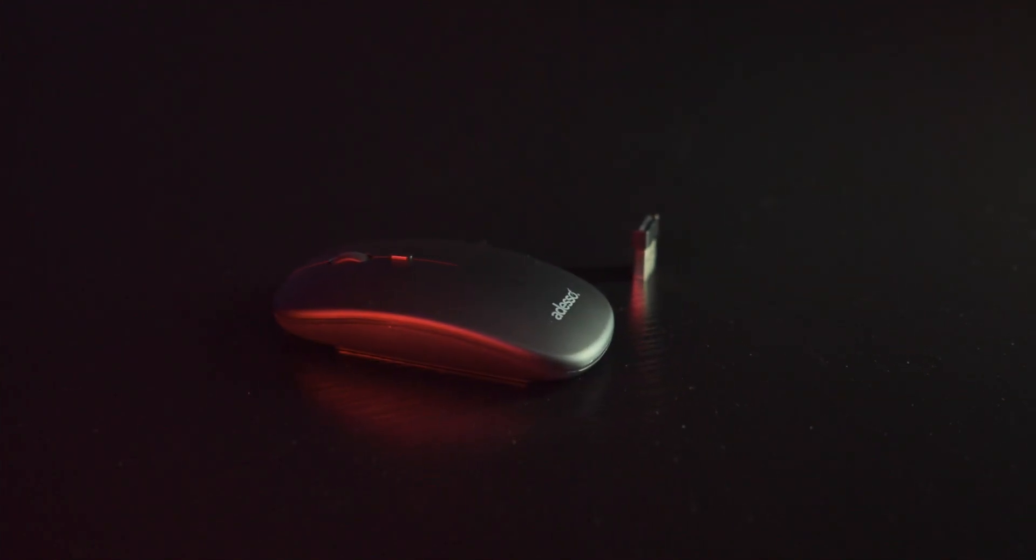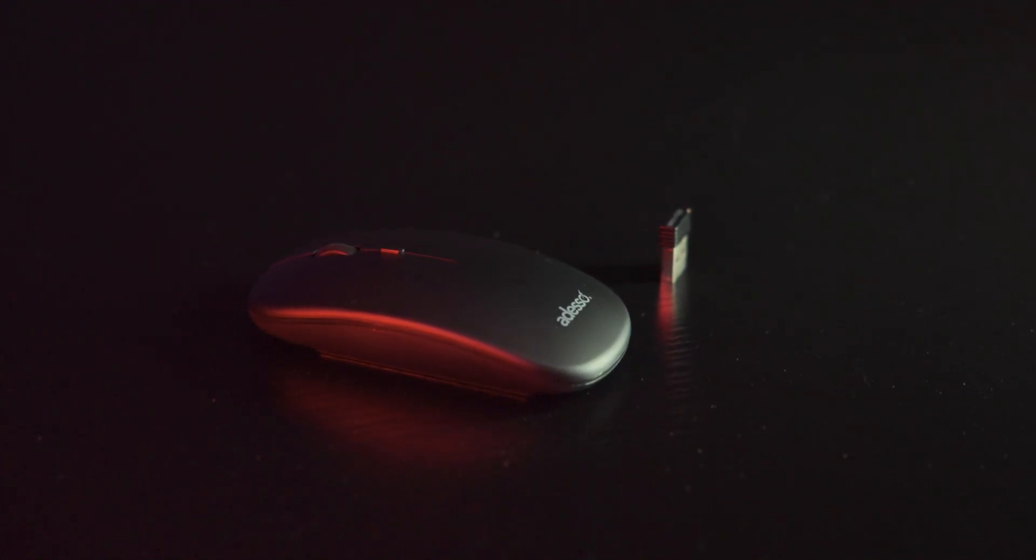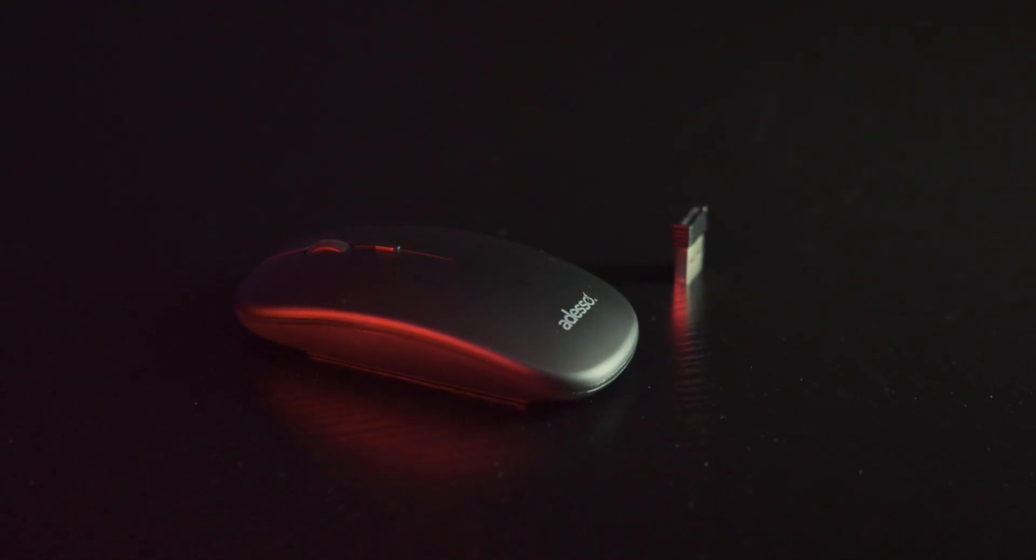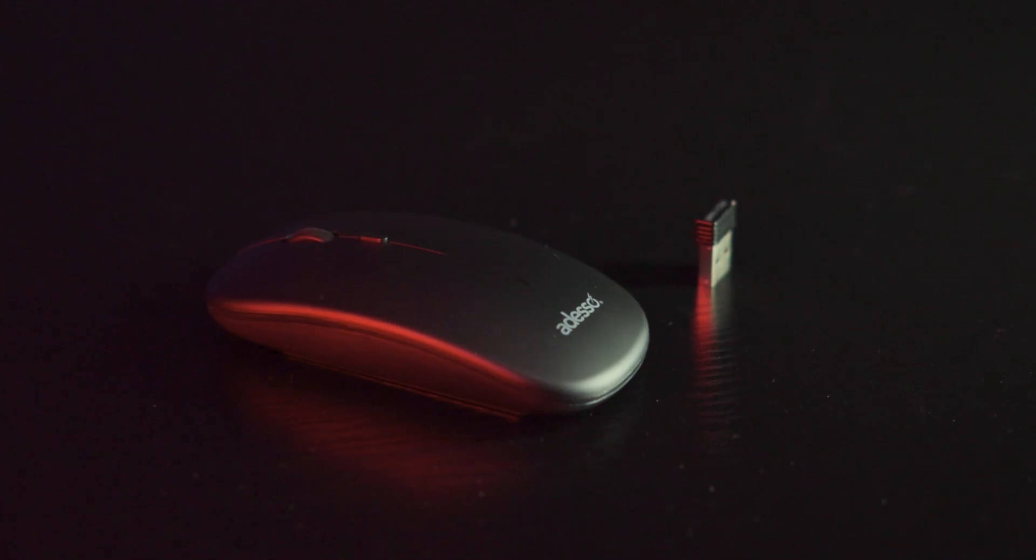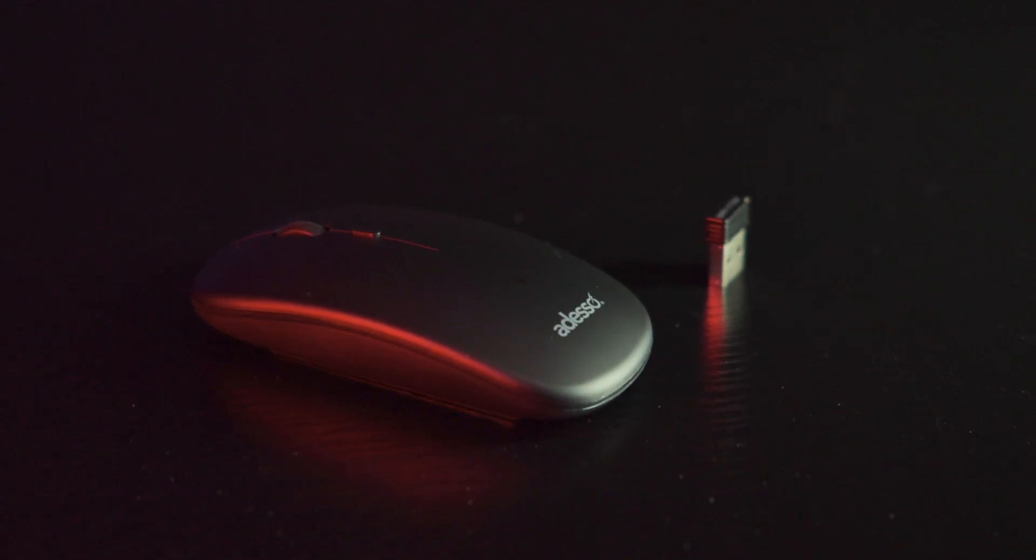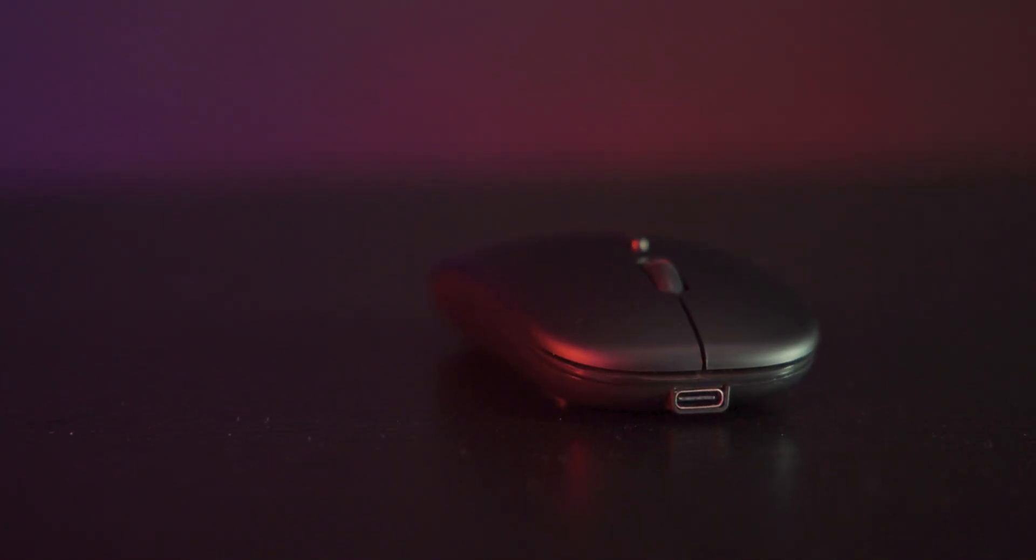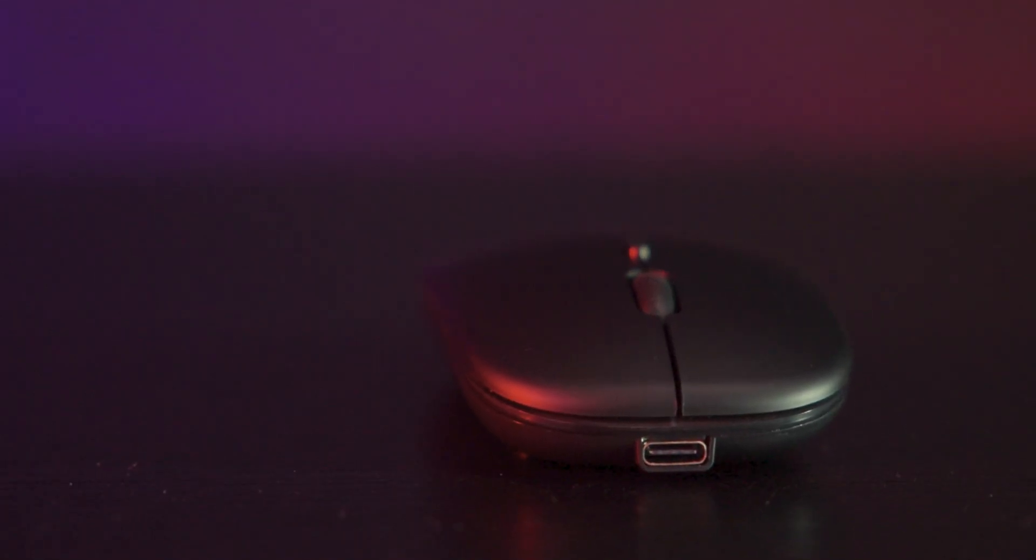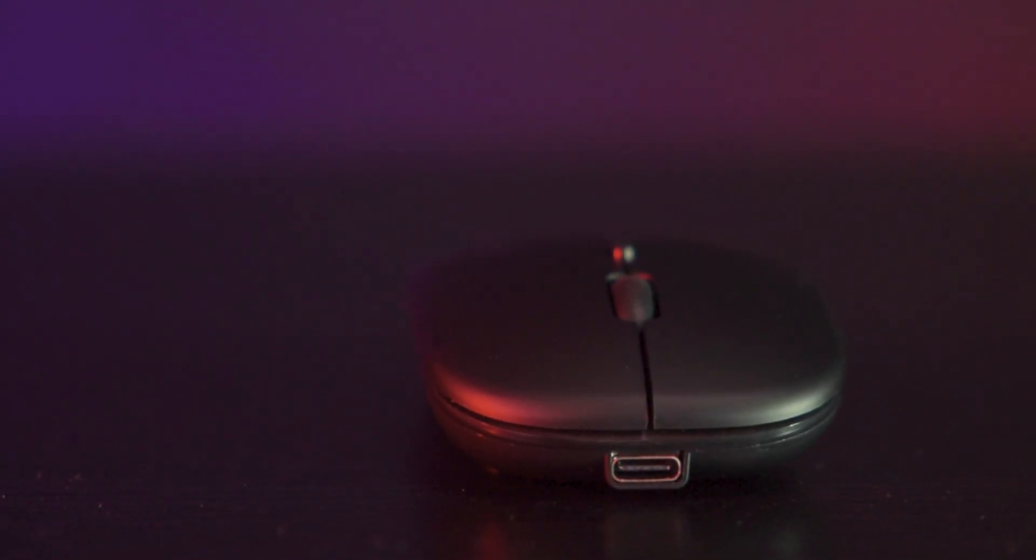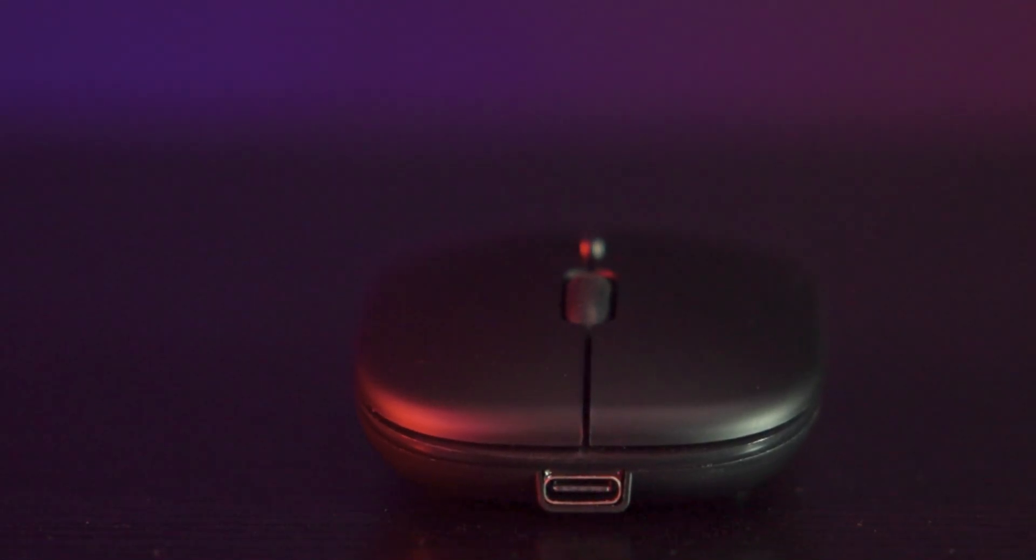The included mouse keeps to the same slim and lightweight theme. It's simple, left and right buttons, a clickable scroll wheel, a DPI switch to cycle sensitivity and a LED status light.